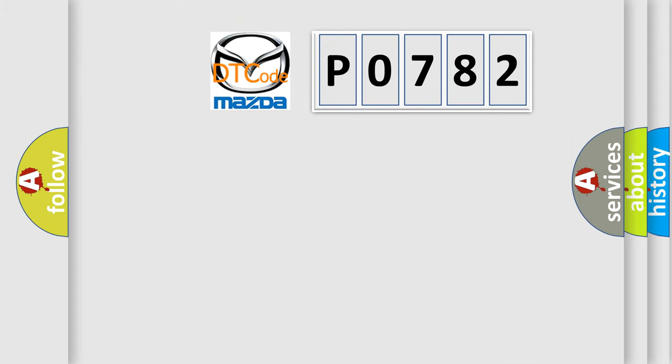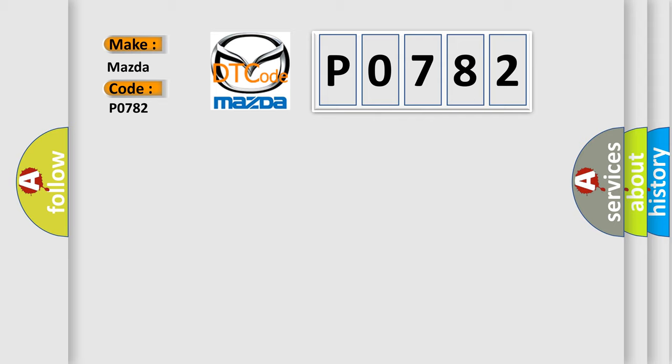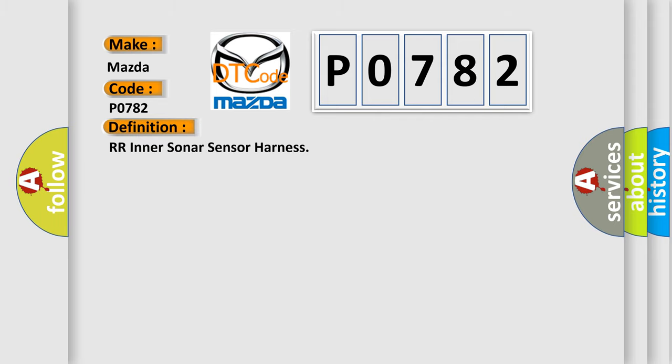So, what does the diagnostic trouble code P0782 interpret specifically for Mazda car manufacturers? The basic definition is: RR inner sonar sensor harness.